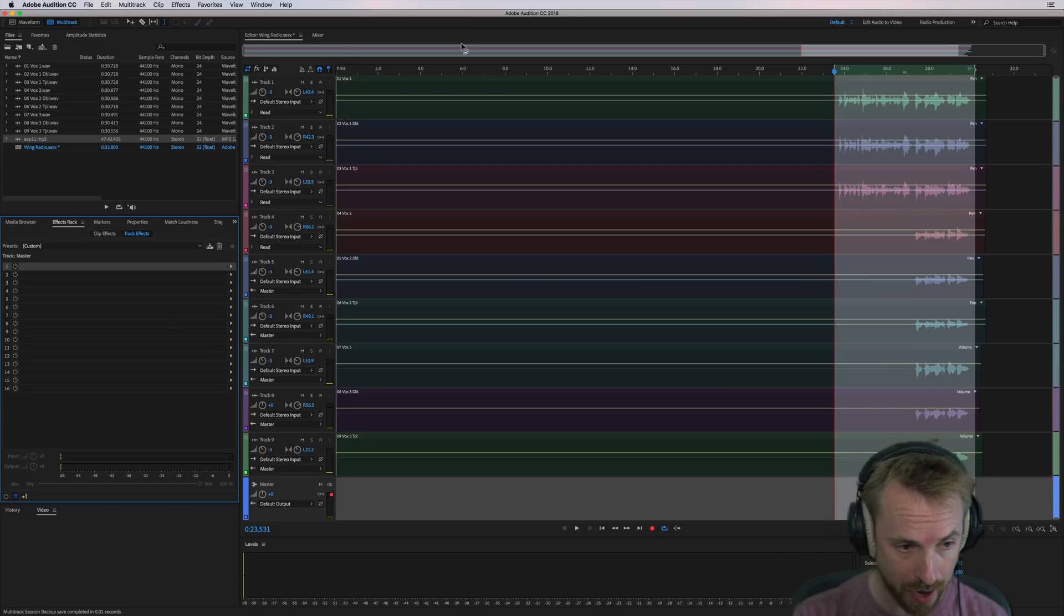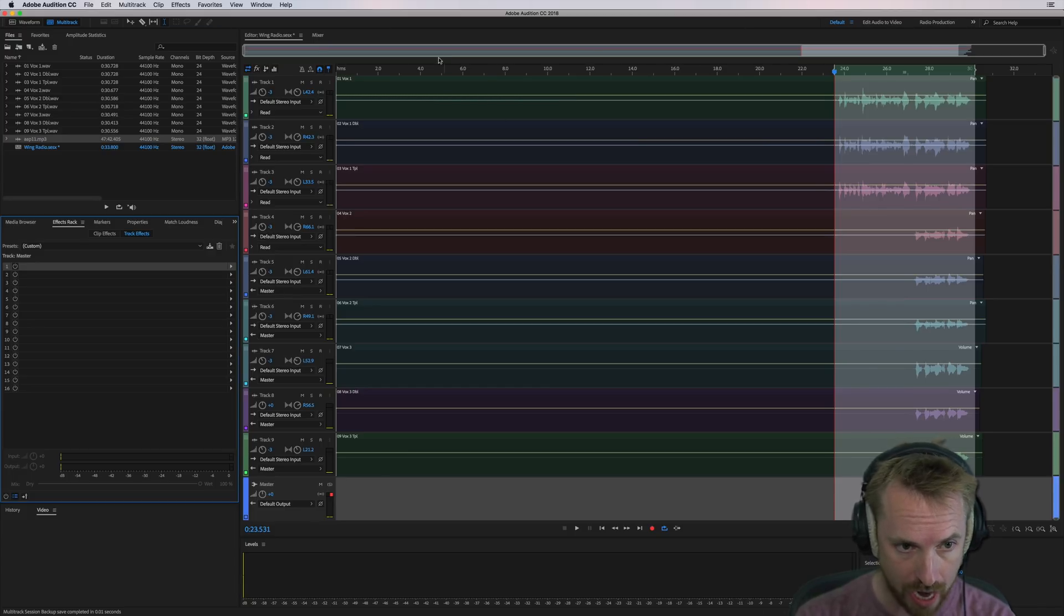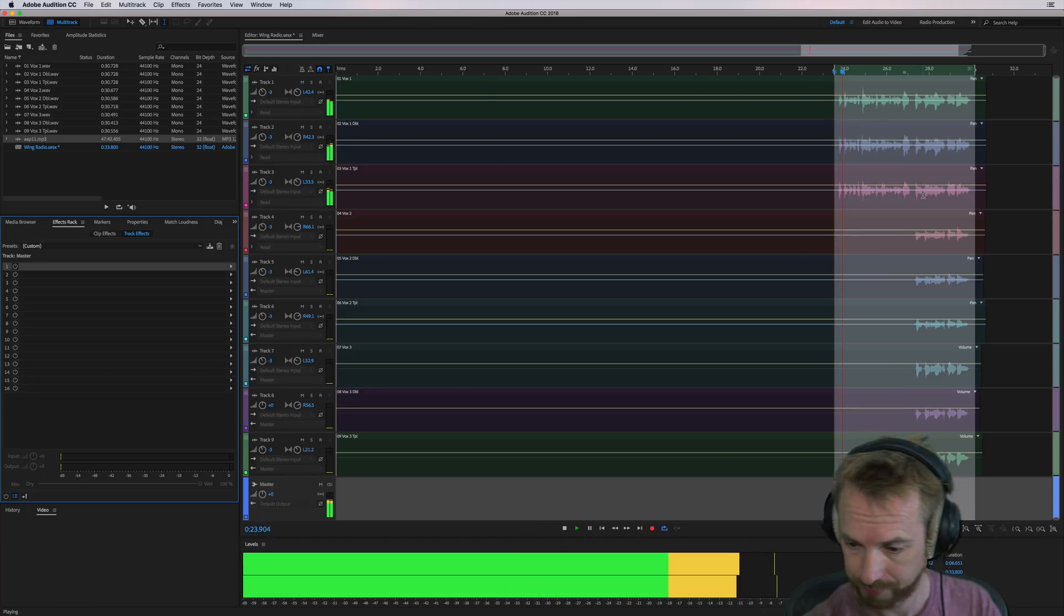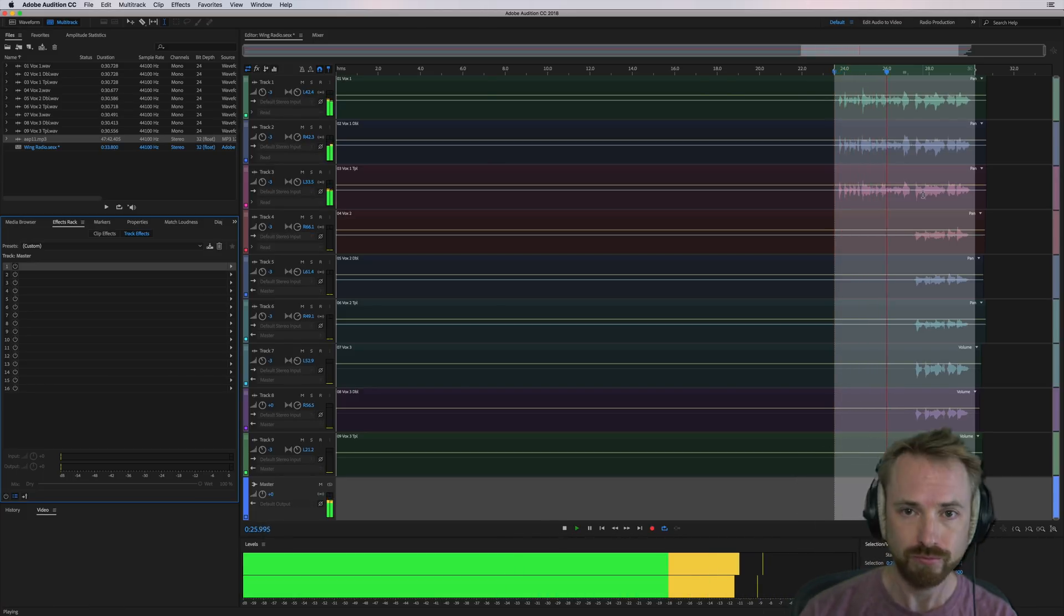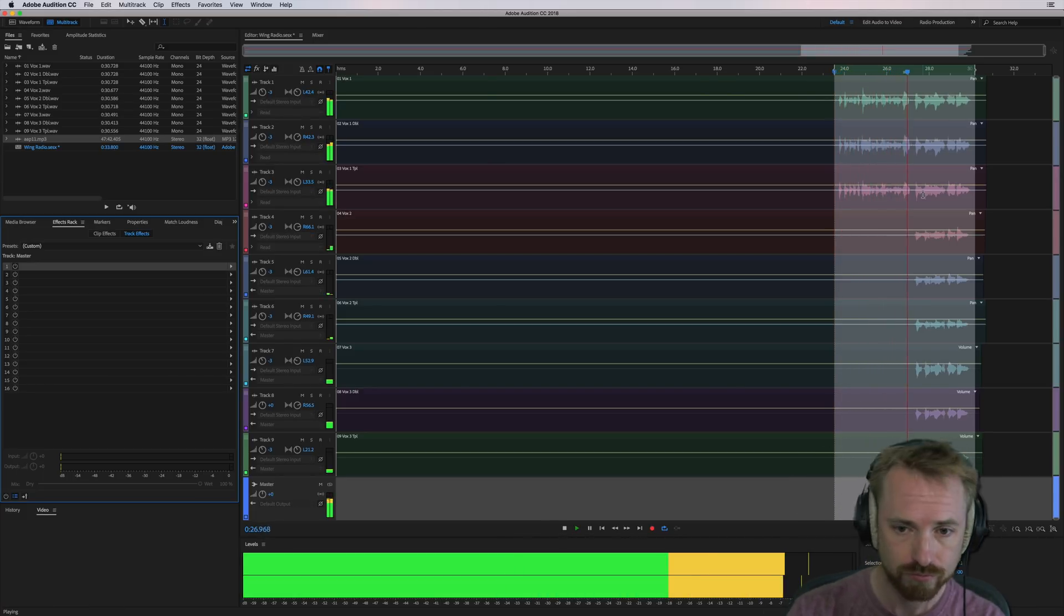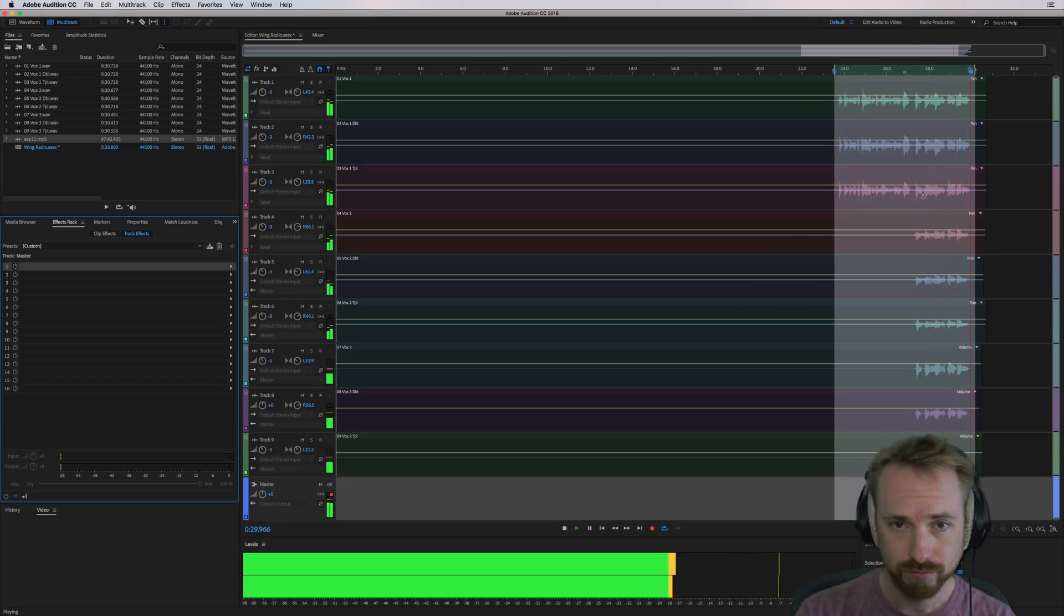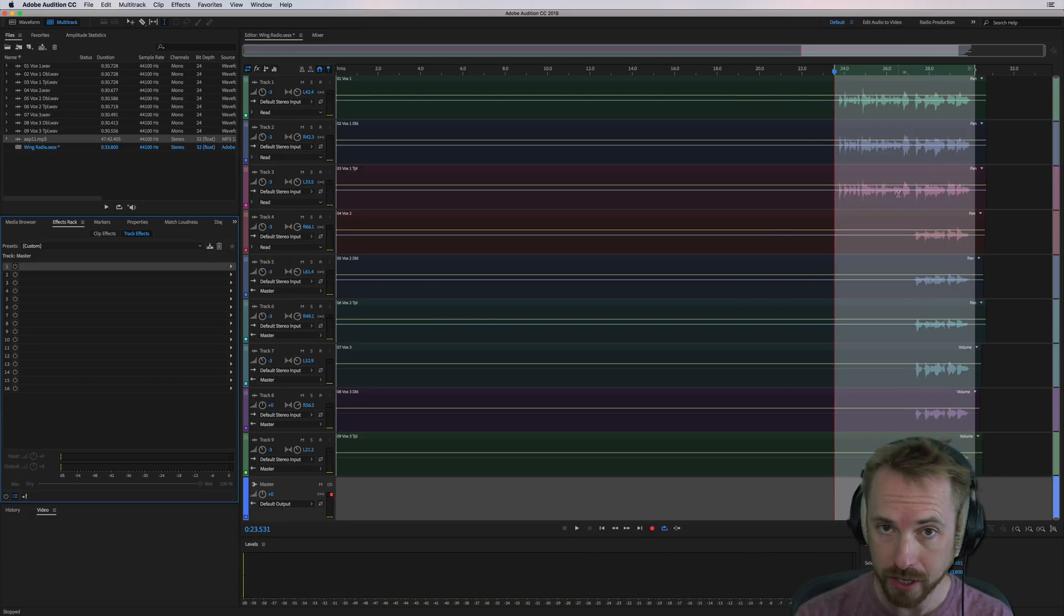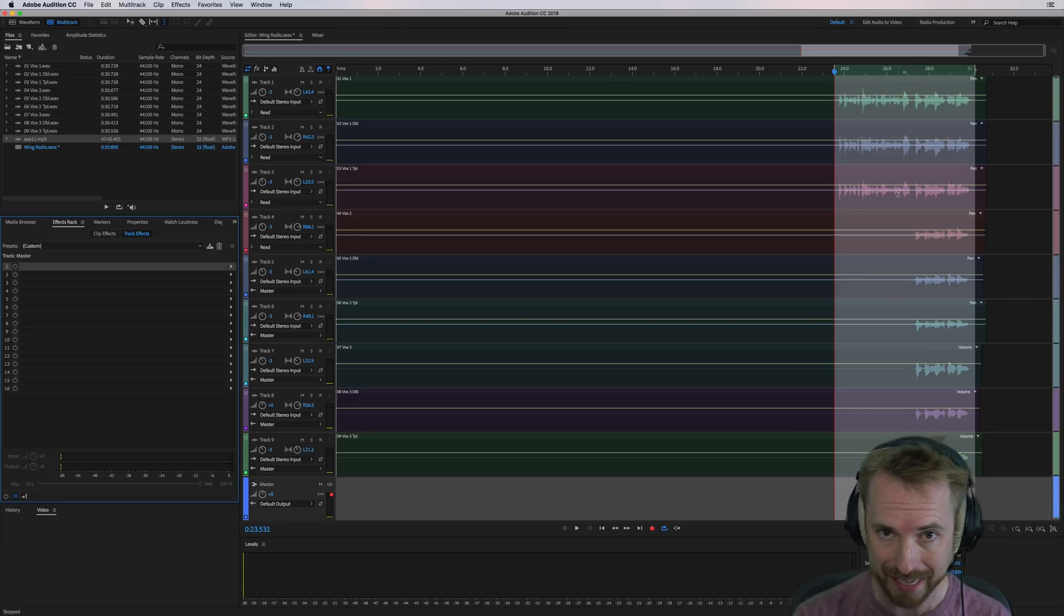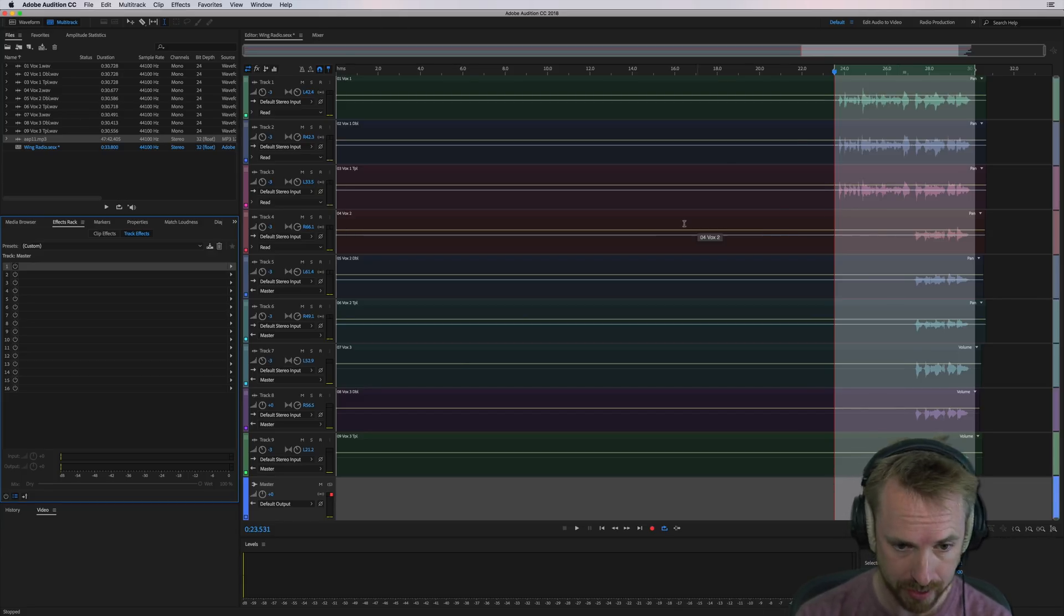So here I am in Adobe Audition with some sung vocals all mixed together nicely in the multitrack. Let's have a listen. Okay, pretty nice, little bit flat. No EQ, no de-essing, no compression, no reverb. Absolutely nothing on them at the moment.